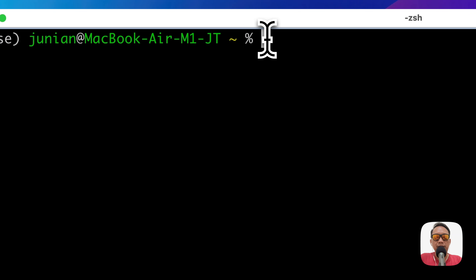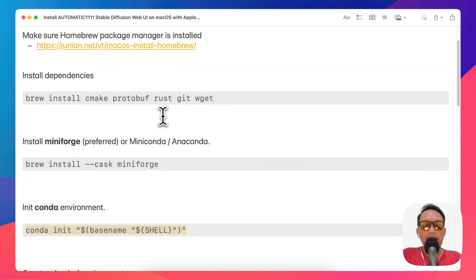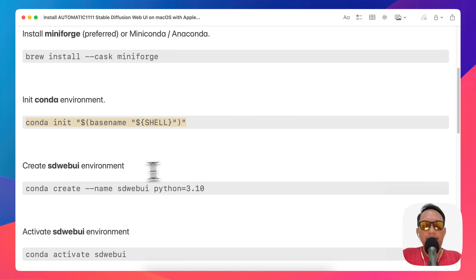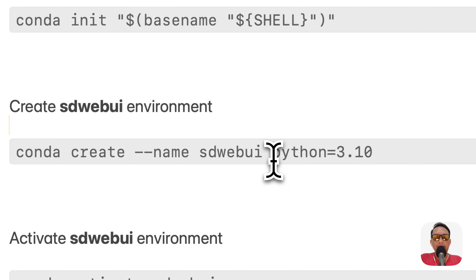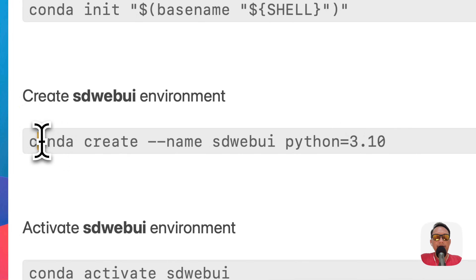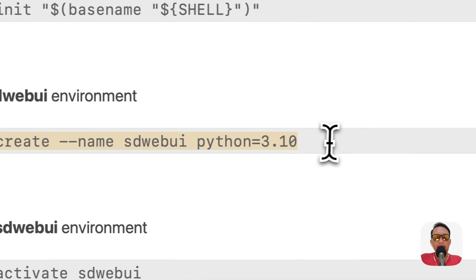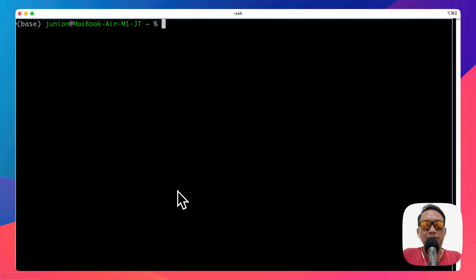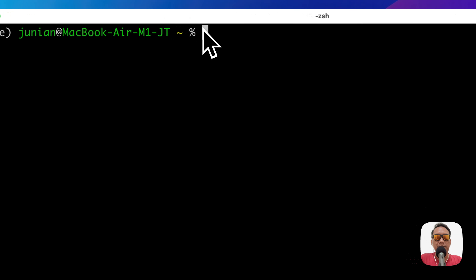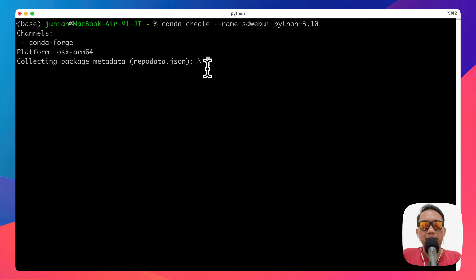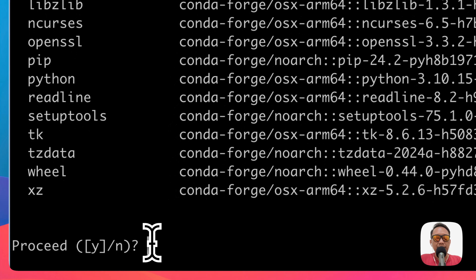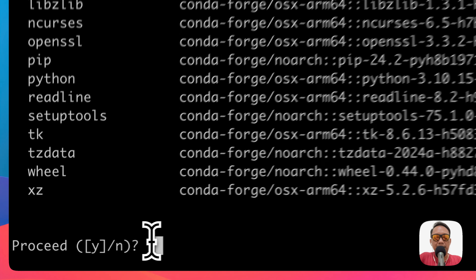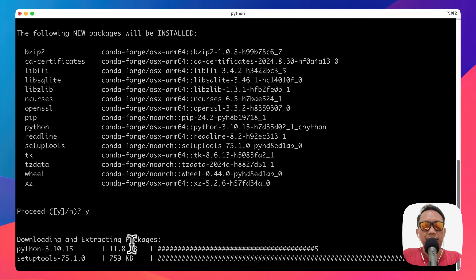The next step is to create a new conda environment for Stable Diffusion Web UI. We need Python version 3.10 exactly. Let's call the environment 'sd-webui' with Python 3.10. Copy the command, paste it in the terminal, and press Y for yes when prompted. It will download all the Python 3.10 dependencies.